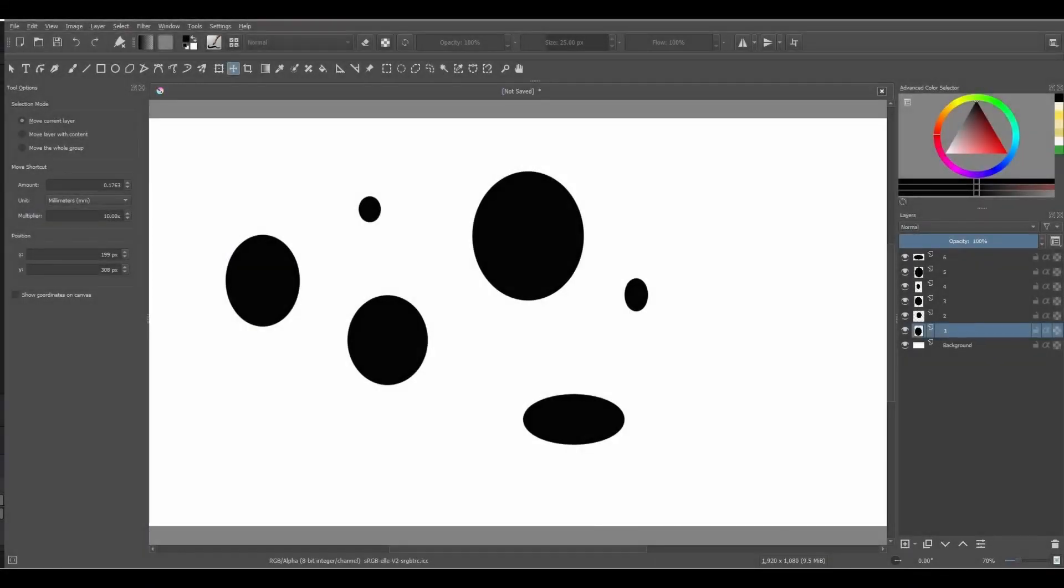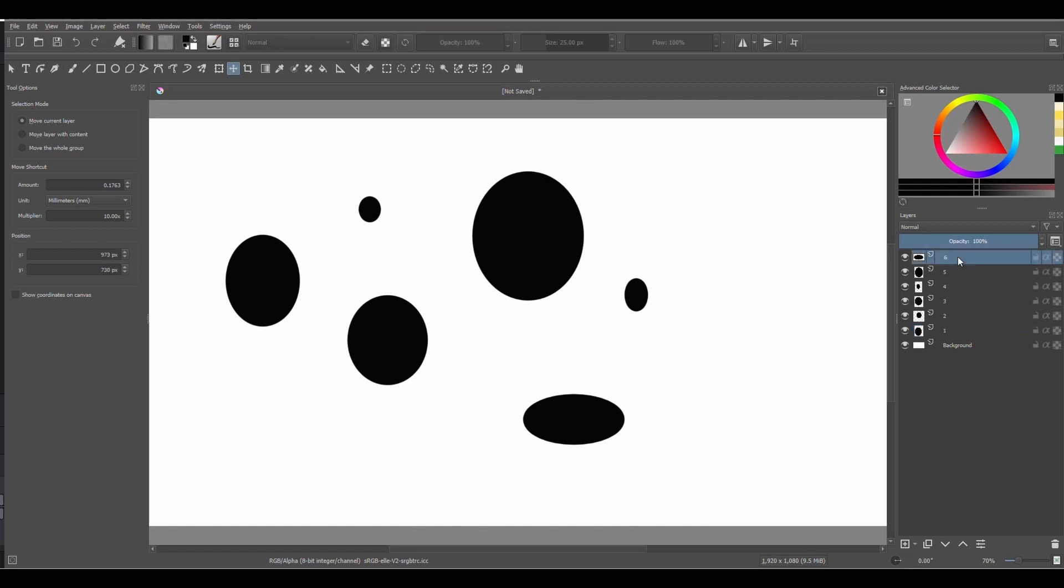Flattening an image is very similar to merging layers. The only difference being that it combines all the layers present in the docker and locks them as background.